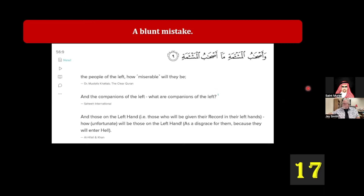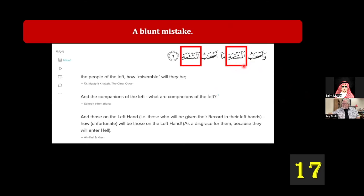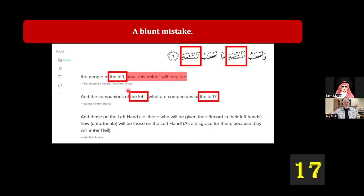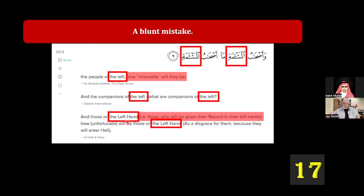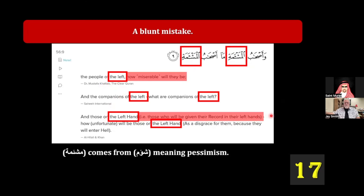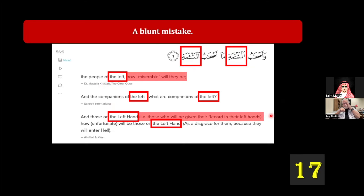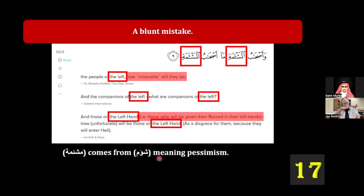Moving on to another blunt mistake — one that shows these people really didn't open a dictionary. The word is 'al-mash'ama.' In almost every single translation it says 'the people of the left' or 'the companions of the left.' Hilali and Khan say 'people of the left hand, those who were given the record with their left hands.' But the word 'mash'ama' has nothing to do with the left hand — it comes from 'shu'am,' meaning pessimism.